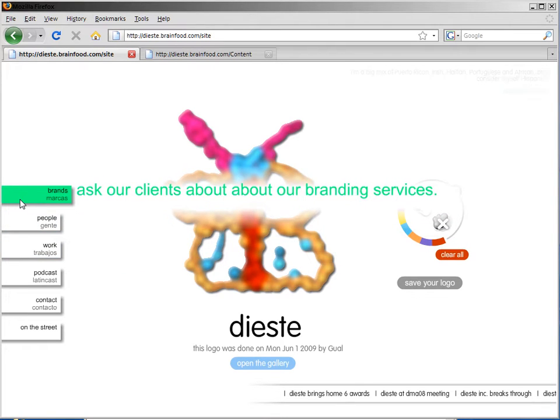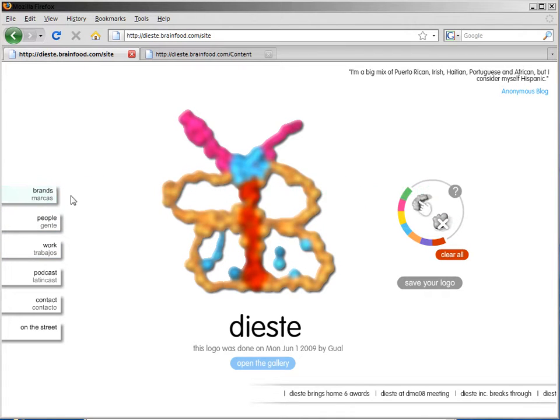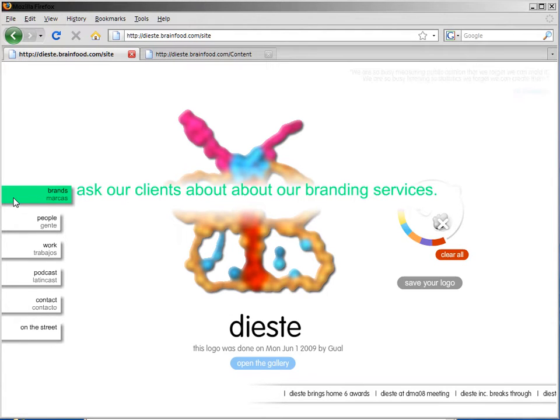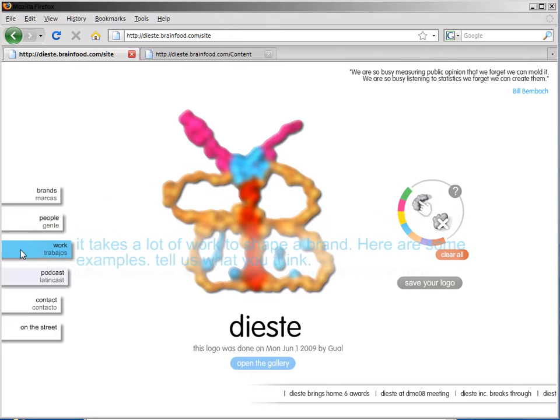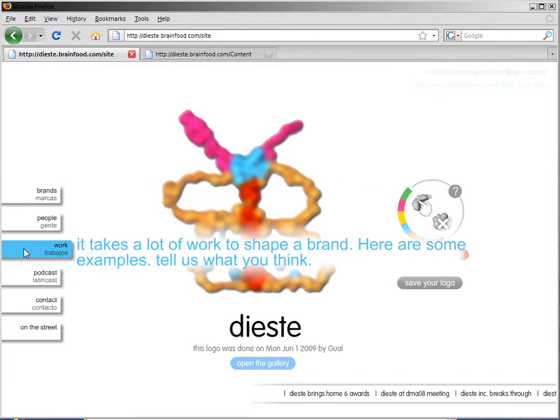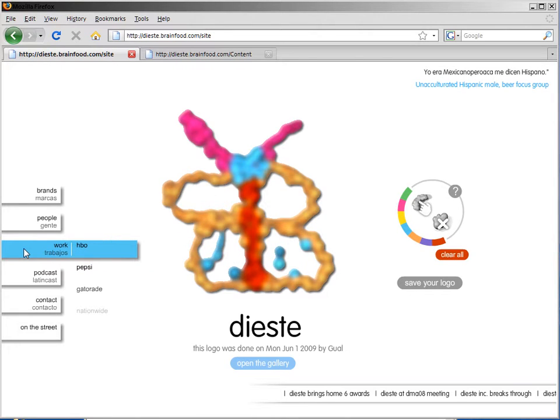So Brands is now in the first position, has a new description, and a new color. That's how easy it is to update the controls. But we can do more. We can actually go in and make changes to the content that the controls access.